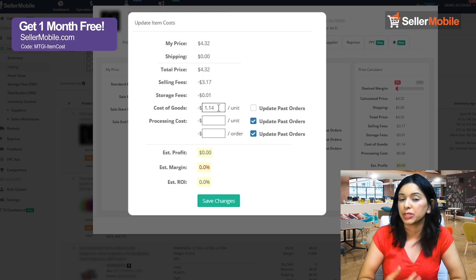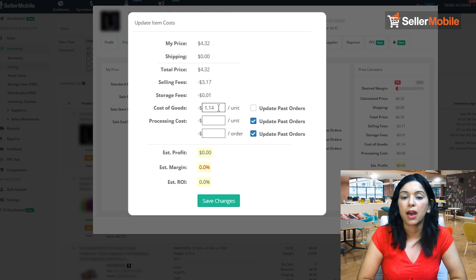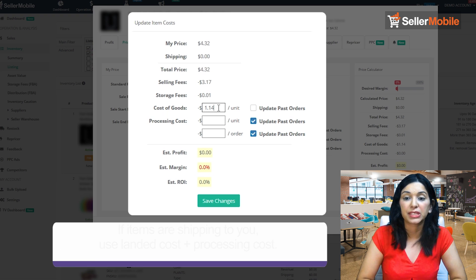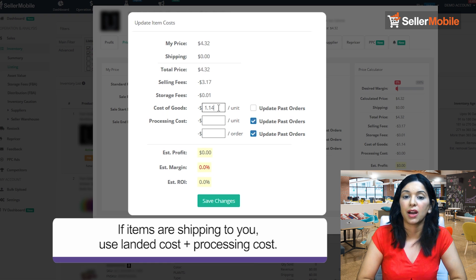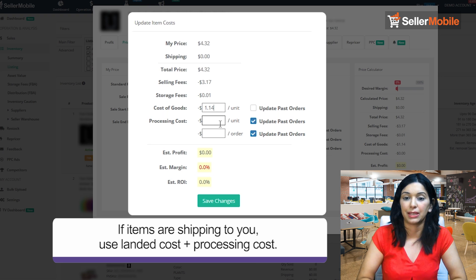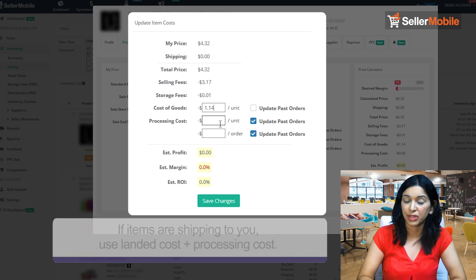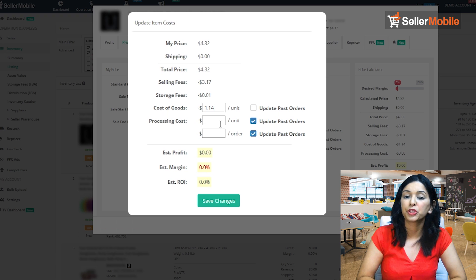If you're shipping directly from your facility, you should put landed costs to your facility and add the processing cost on top of that. But if you're shipping it directly to Amazon, you can just update this and that should do it.